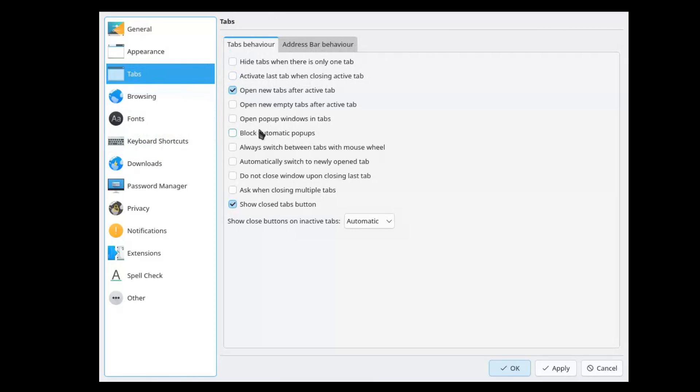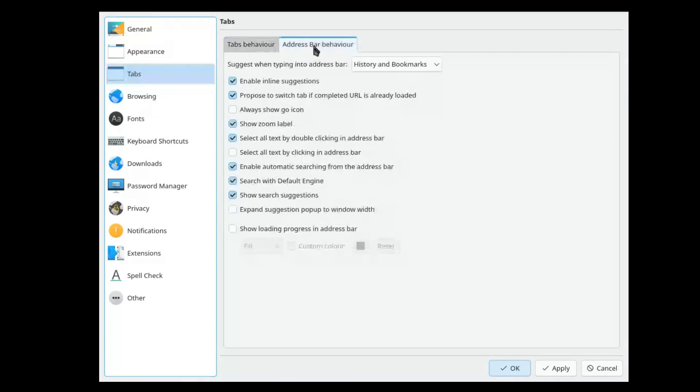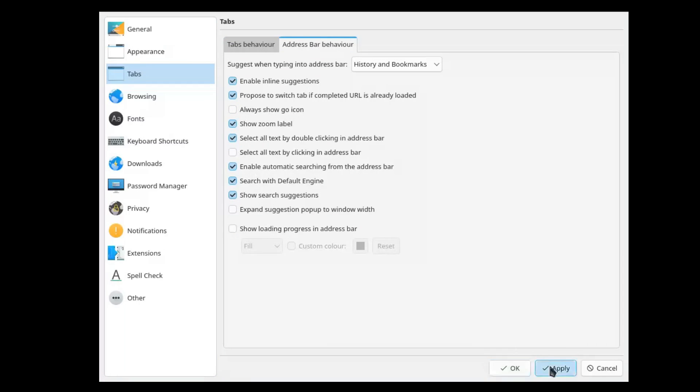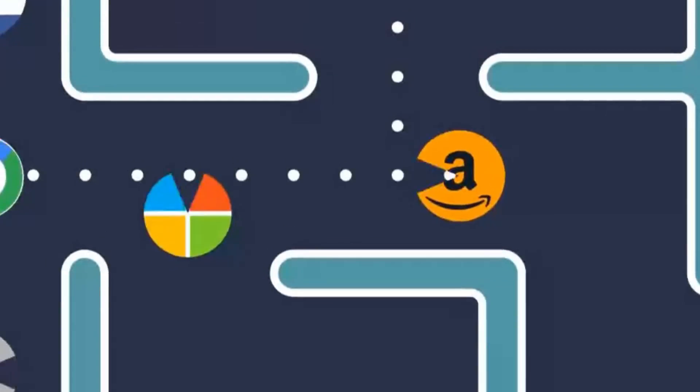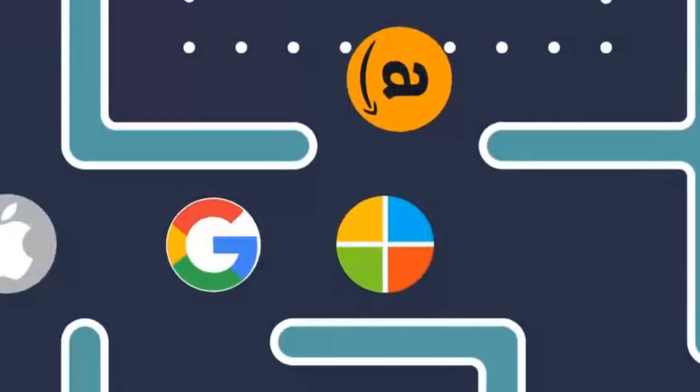The big limitation is extensions. In my case, without some of them, my browsing experience is penalized, and therefore I know that Falcon cannot replace Zen or Firefox for now.